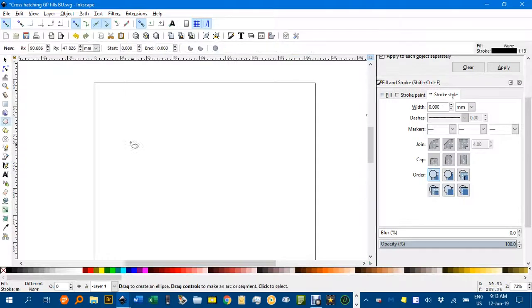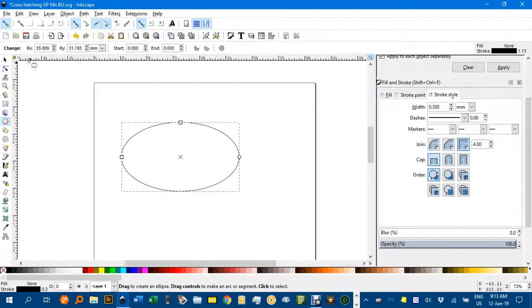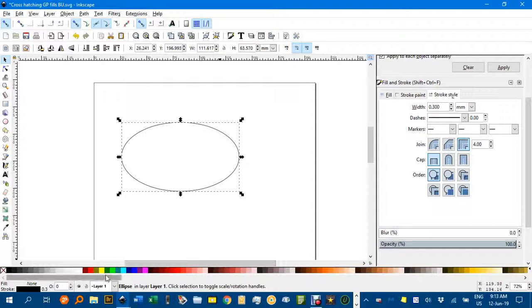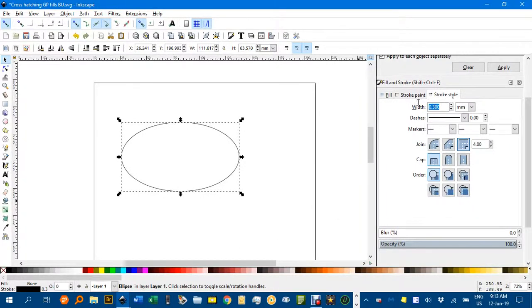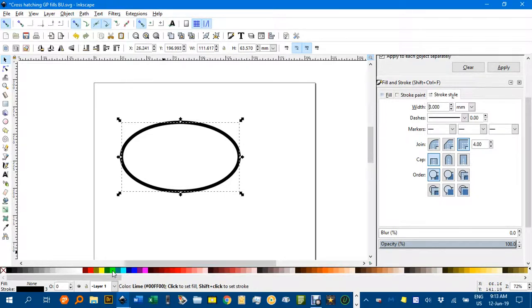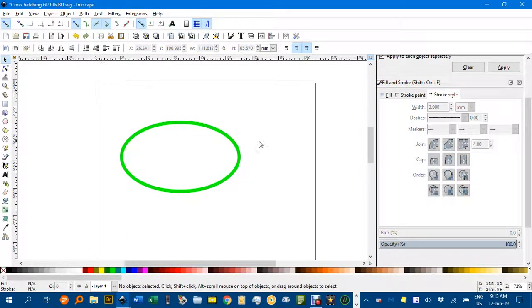If you wanted an ellipse, I'll drag quite a large ellipse there. I'll give it a thicker border. Let's make it a 3mm border and make it light green with shift click.